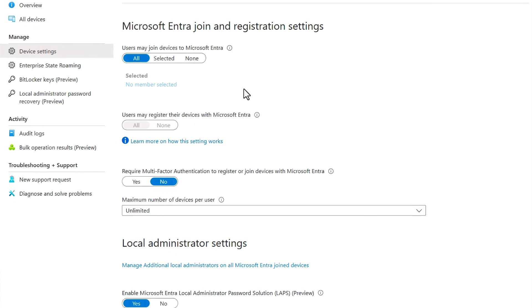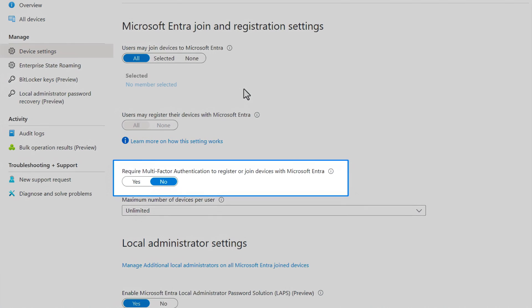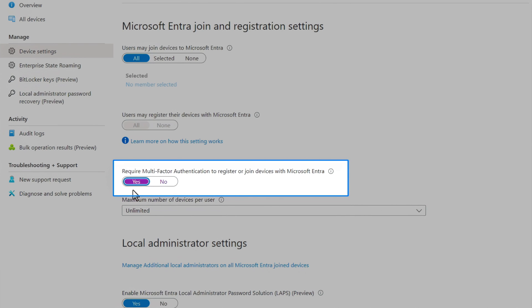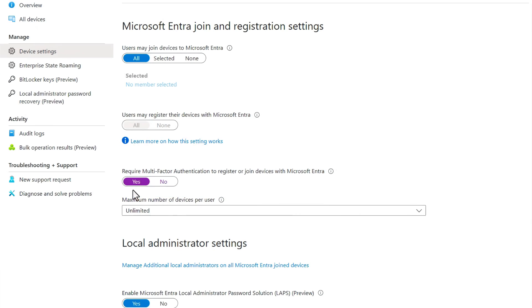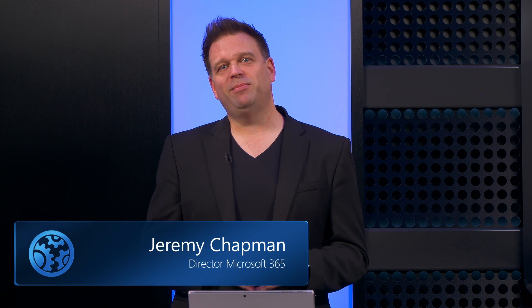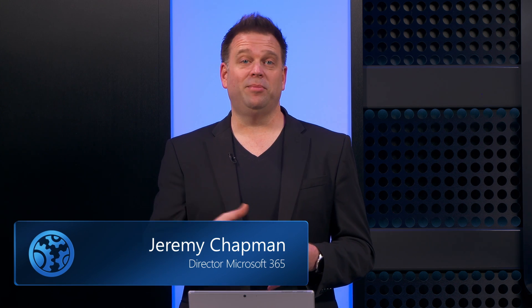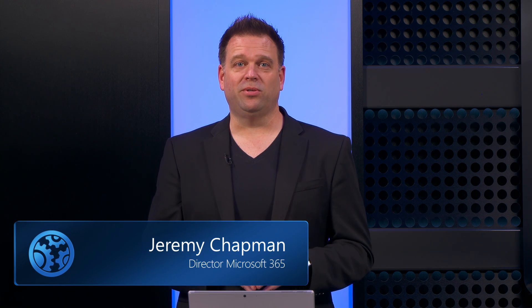You can enable this from device settings and importantly, require multi-factor authentication be used to register or join devices with Microsoft Entra. And by the way, all of this works seamlessly with Microsoft Intune and other endpoint management tools as you use those to manage the broader tasks of device management from provisioning to app distribution and device configuration.